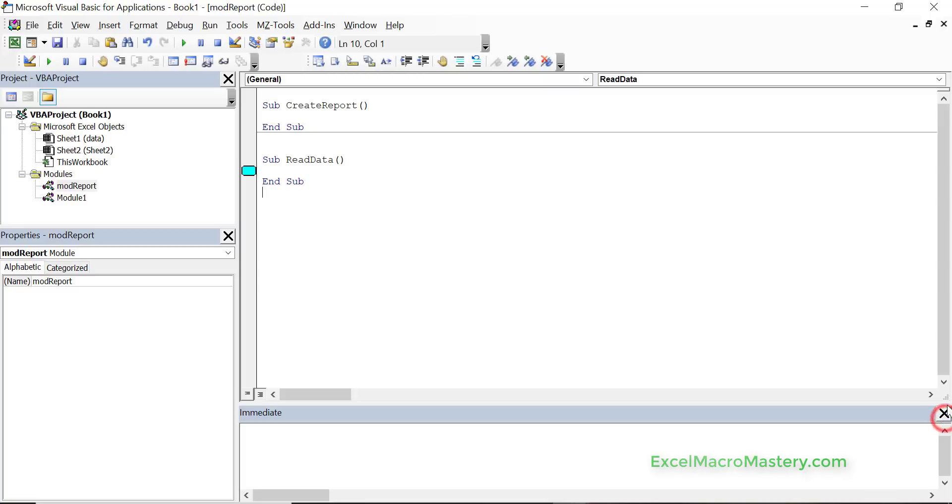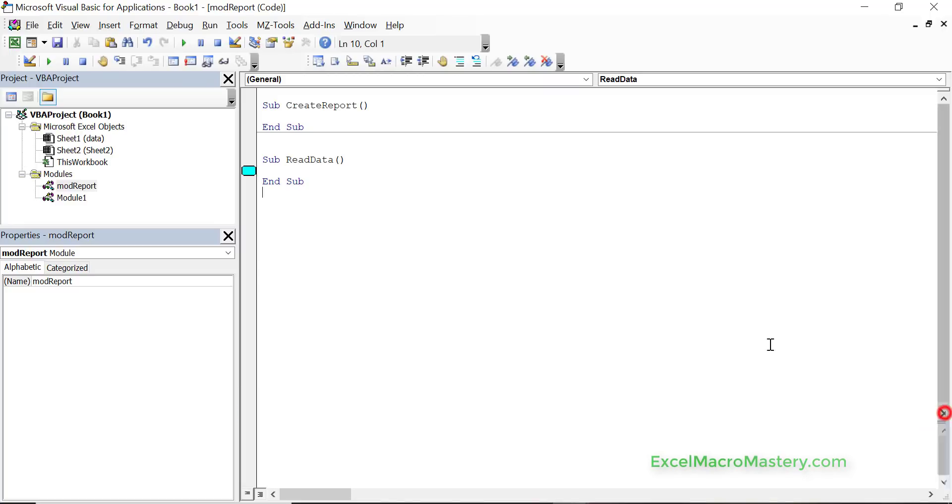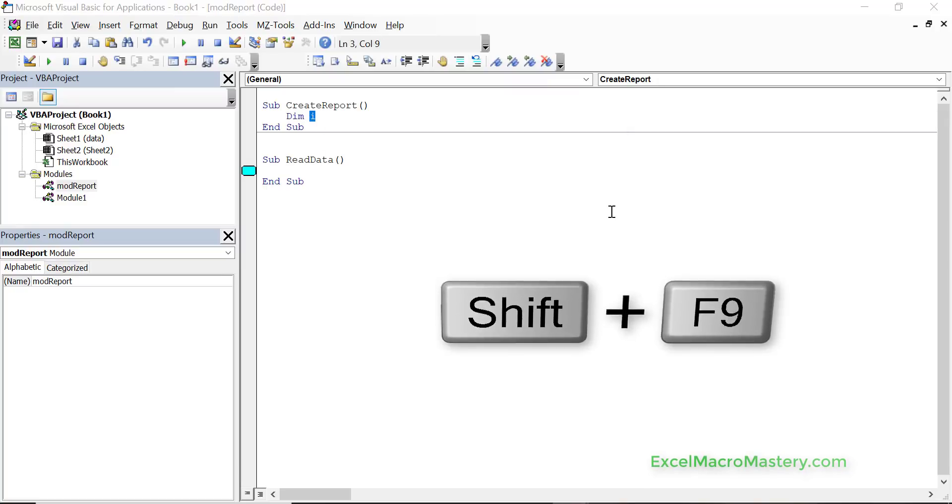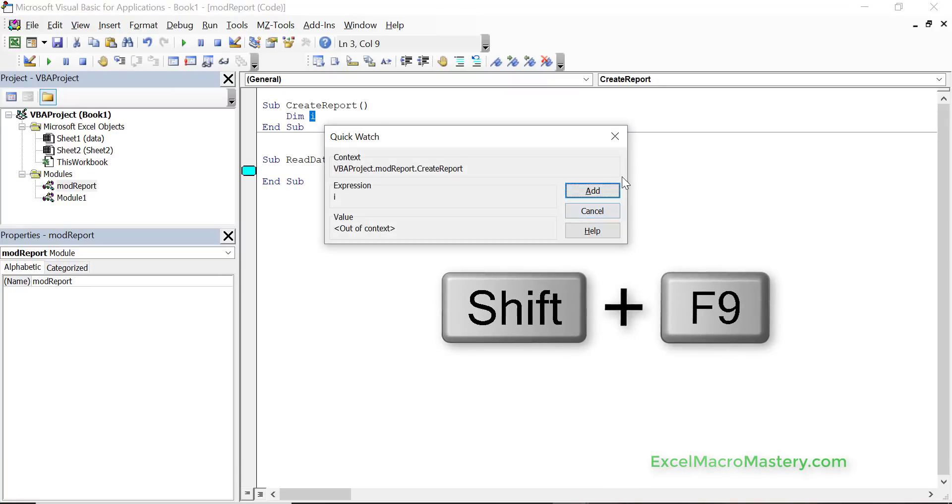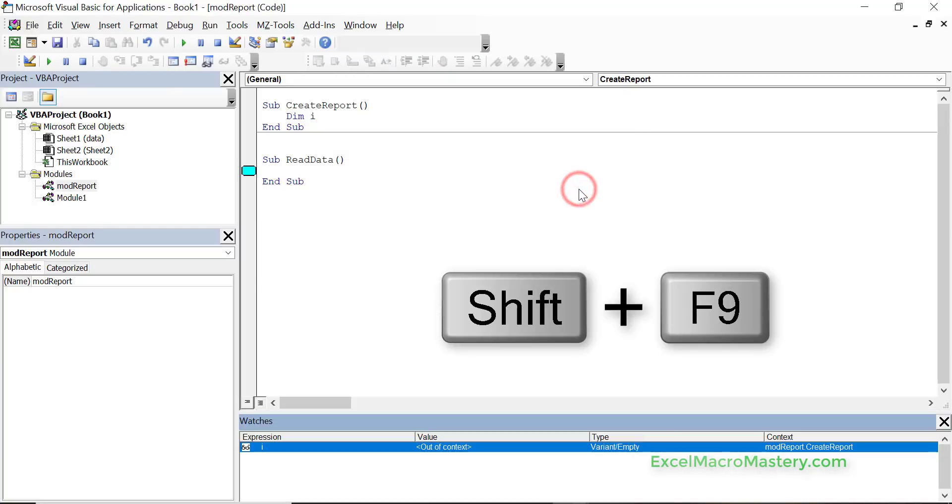Now for the watch window we can also add values, we can do something like this, we can do let's say i and then we can do shift f9 and just add and it opens the watch window with that variable.